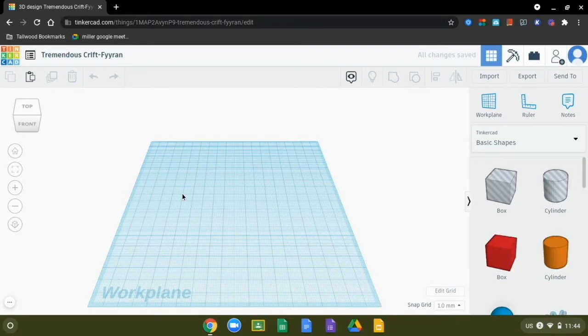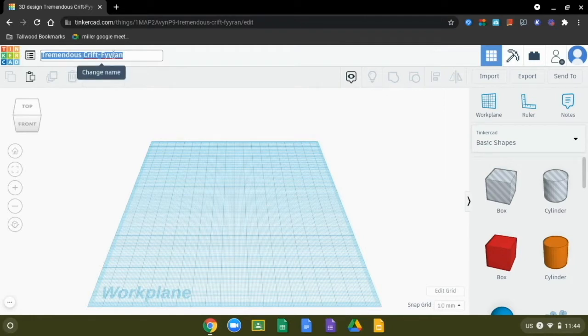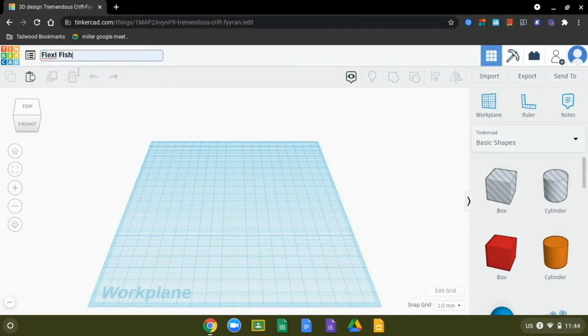Here we have our nice blank workspace and the first thing we want to do is give it a title. It automatically titles it something kind of silly, so we're going to name it something a little bit more recognizable.